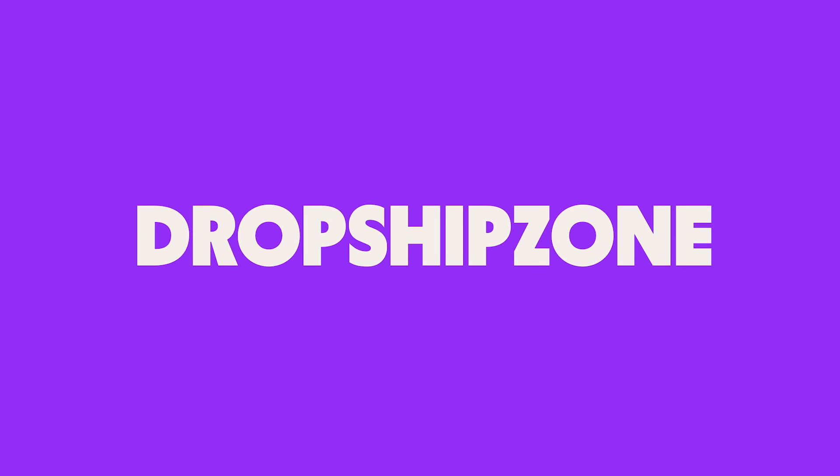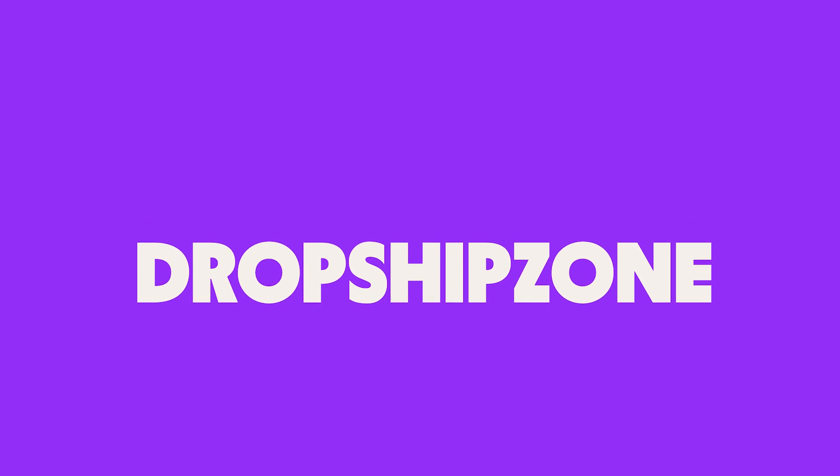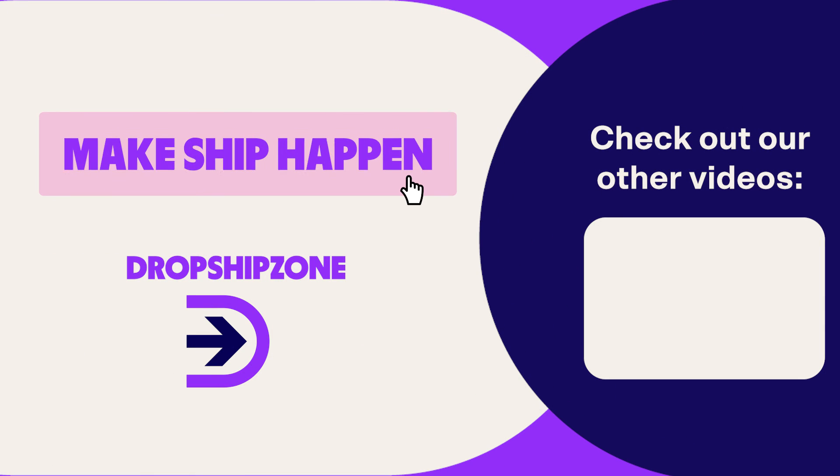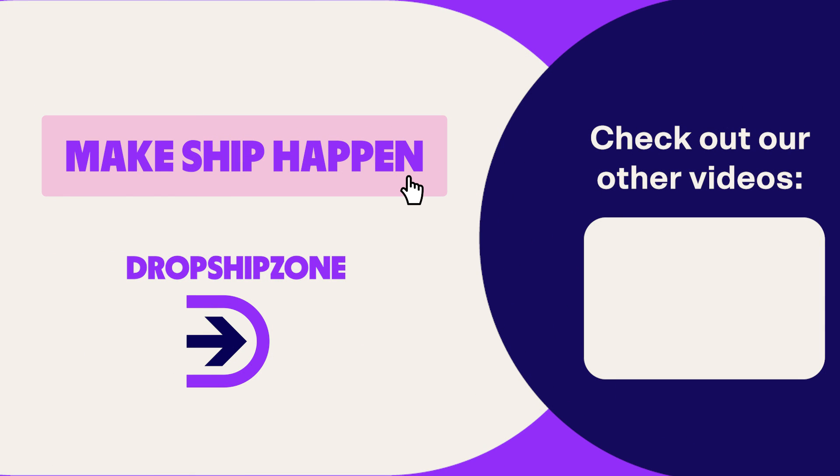Make ship happen with Dropship Zone. And see you soon.